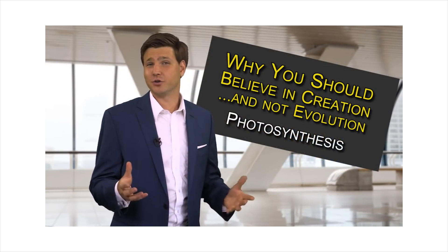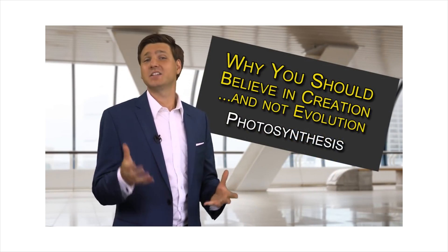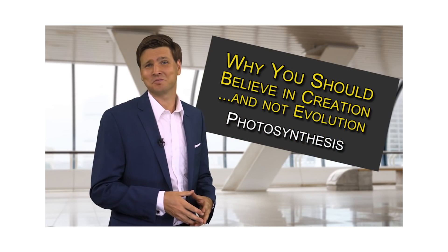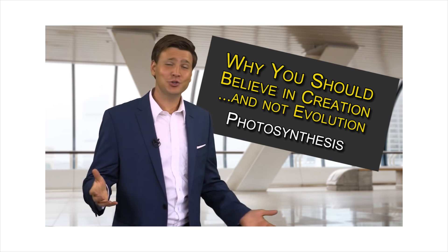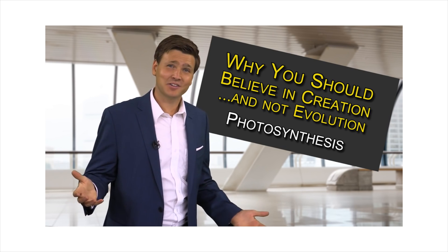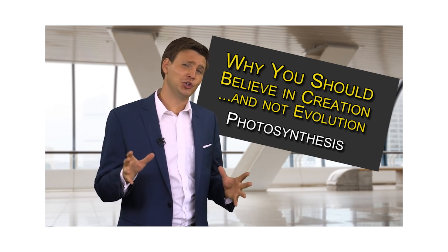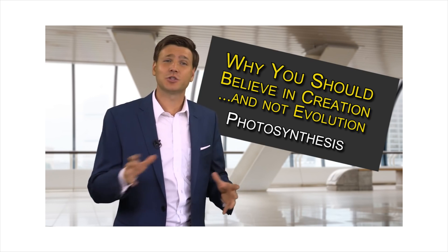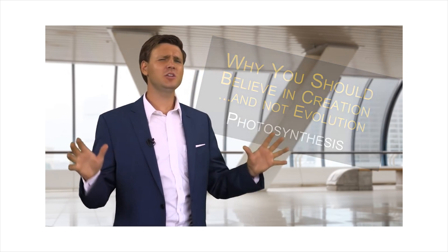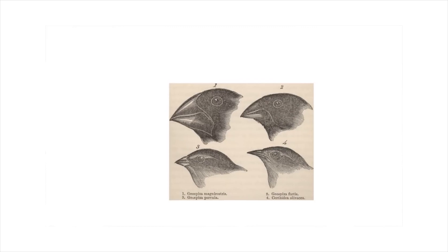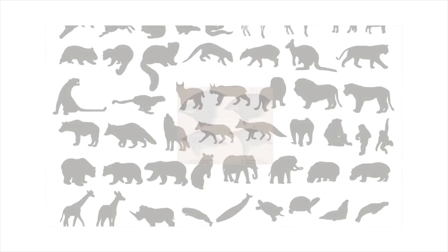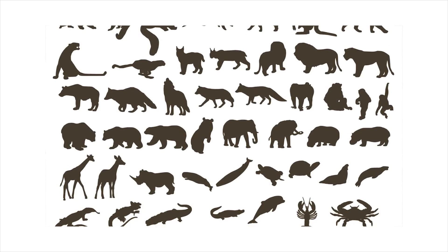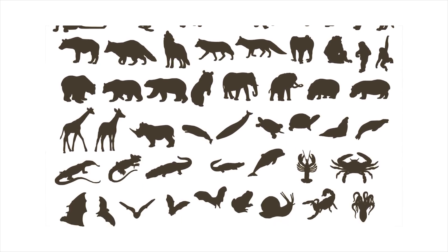Why should you believe in creation and not evolution? I mean, scientifically speaking. Probably because it's kinda true? Scientifically speaking. Haven't we proven that evolution is a fact? Yes. Well, when most people think of evolution, they think of the supposed process where over millions of years, small changes in a species have added up to big changes between species.